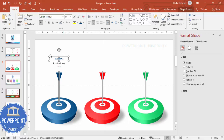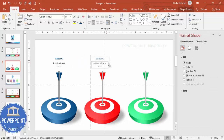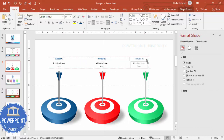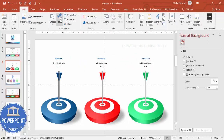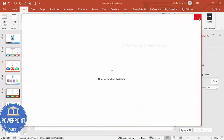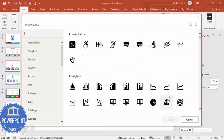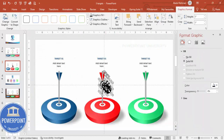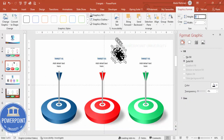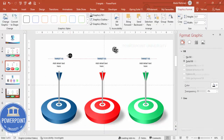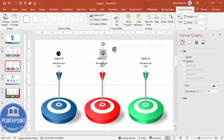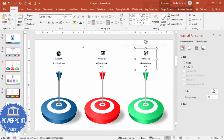Position the text boxes and press Ctrl+G to group them, then hold Ctrl+Shift and duplicate for the second and third targets. Go to Insert, Icons, choose any icons of your choice and insert them. Reduce the icon size to about 0.5 and place one icon under each target. Group everything if you want to do animation.